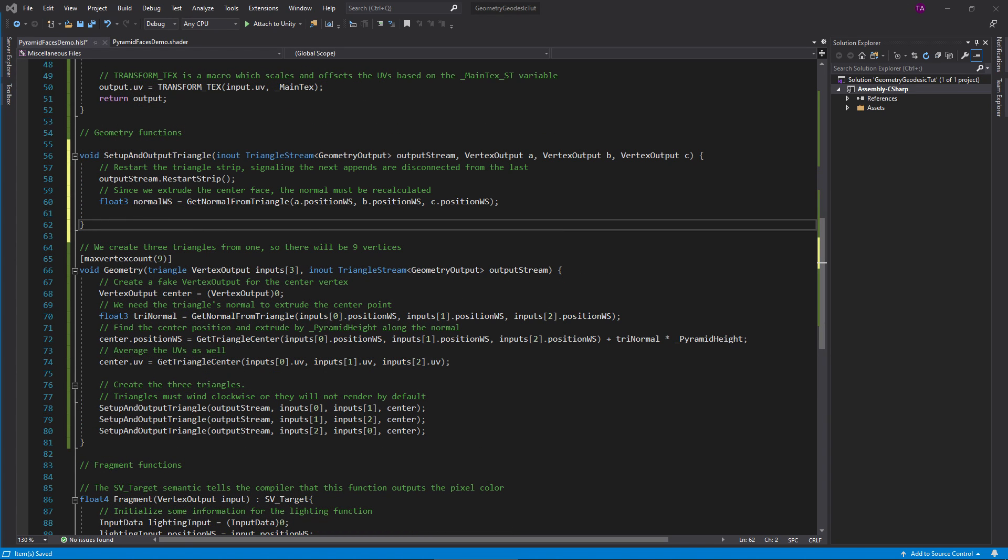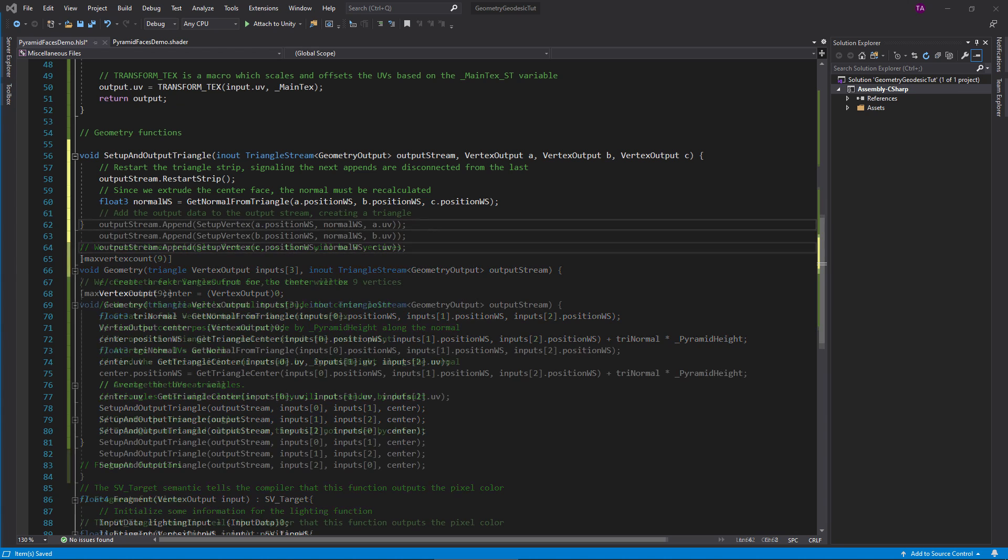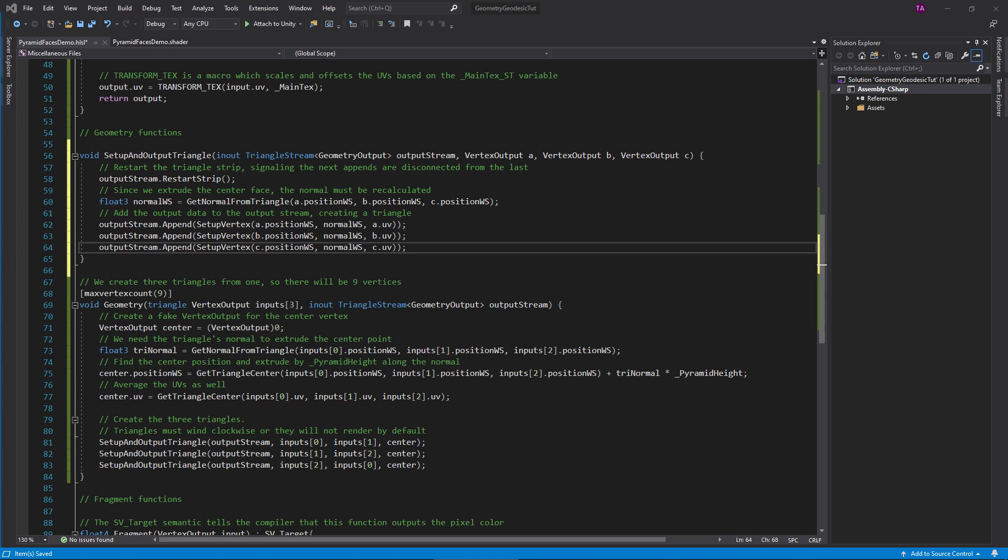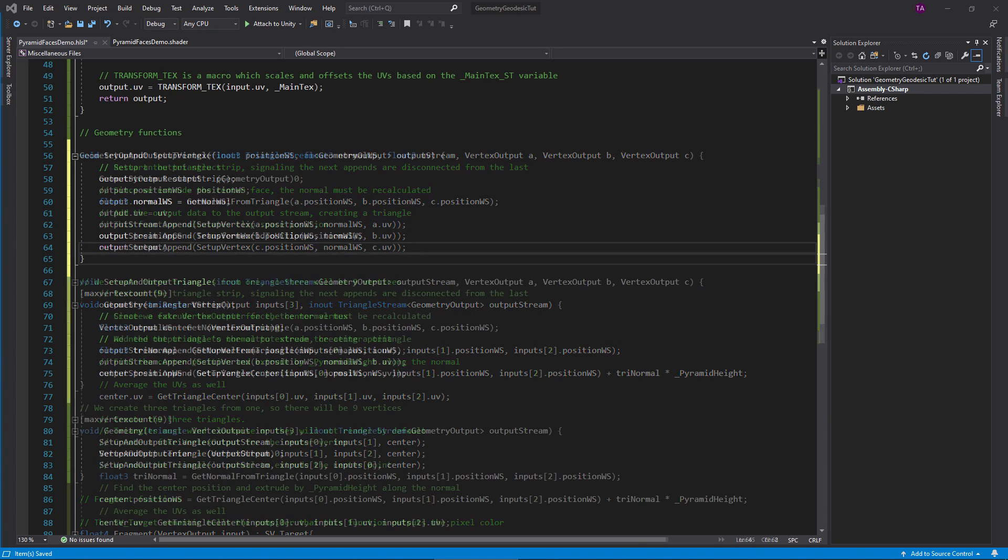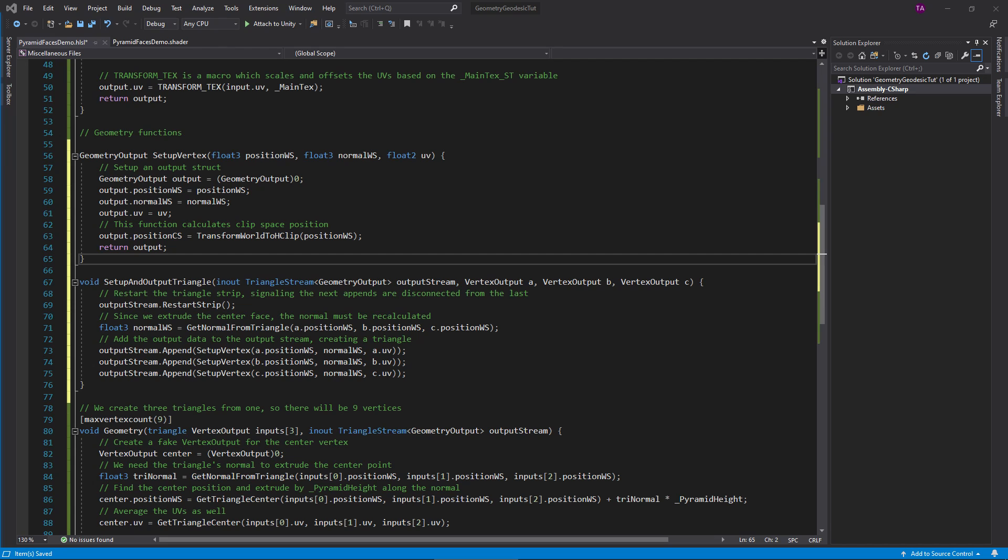This helper function will output one triangle containing the past three points. Let's look at it up here. This restart strip function tells the renderer that the next three vertices I output should make up a new triangle. Otherwise vertices might connect in ways I don't want. Here, each vertex in the new triangle should share a normal, so calculate that. This append function adds a vertex to the output stream.